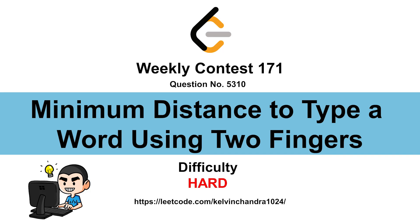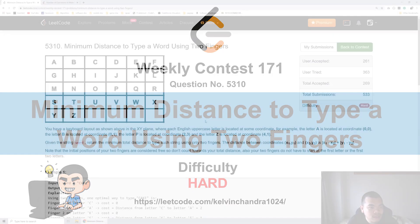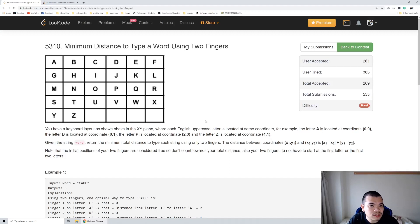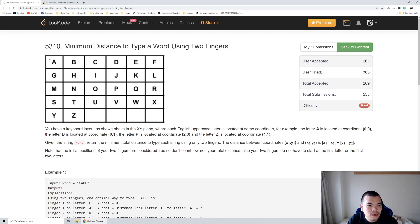Hi everyone, Kelvin here. Let's discuss Weekly Contest 171, question Minimum Distance to Type a Word Using Two Fingers. We are given a keyboard with a square of 5 times 6, so we basically just